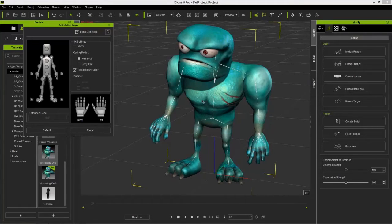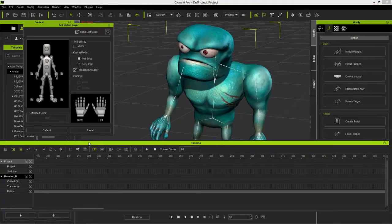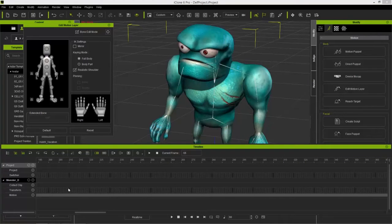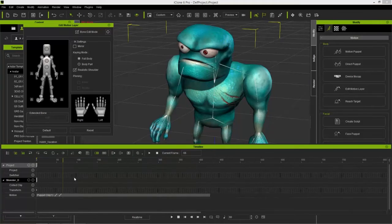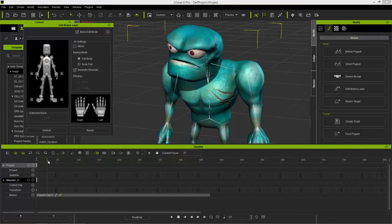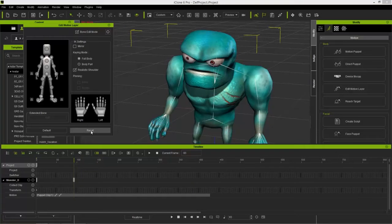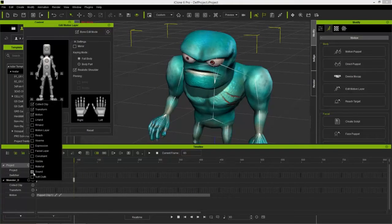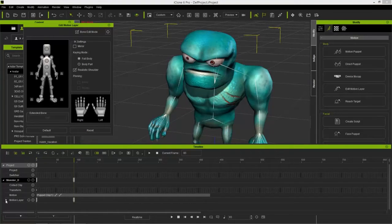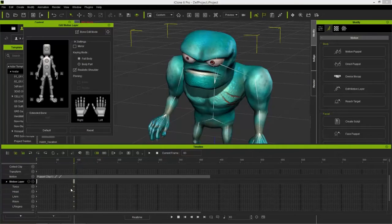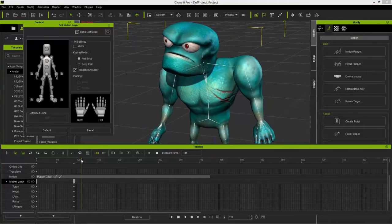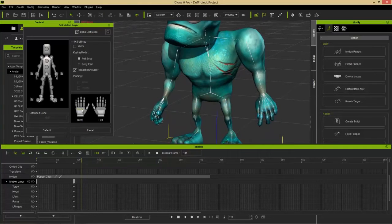If I press F3 you can see we have the monster in the timeline — right now we have a motion clip. I'll hold Alt and scroll down to zoom out. You can see it's a puppet clip containing all the motion data so far. The motion puppet and direct puppet automatically create a motion clip. The edit motion layer tool adds keyframe data — frame by frame animation. I can go to a point here and press Reset to add an absolute keyframe in the motion layer track for all body parts.